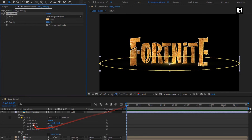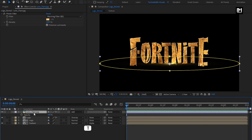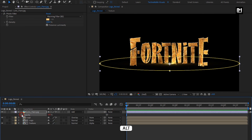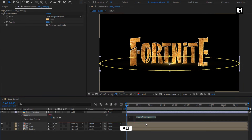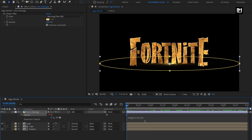For the flare, press T to bring up Opacity. While pressing the Alt key, click on the stopwatch of Opacity to enter an expression: wiggle(10, 50). You can see the wiggle effect applied.